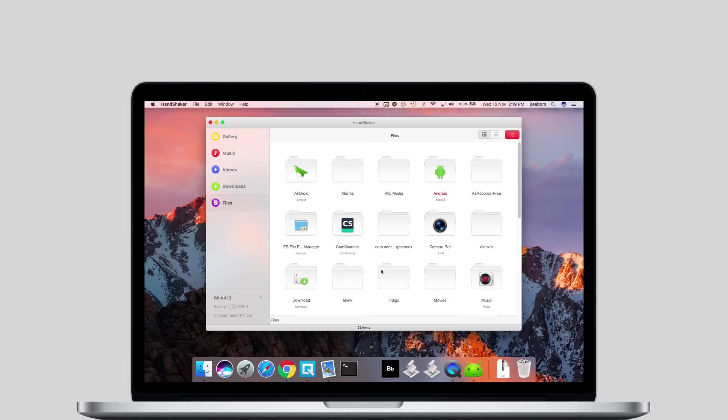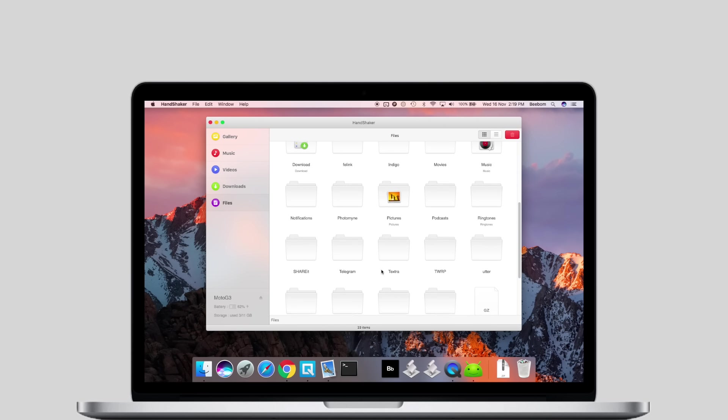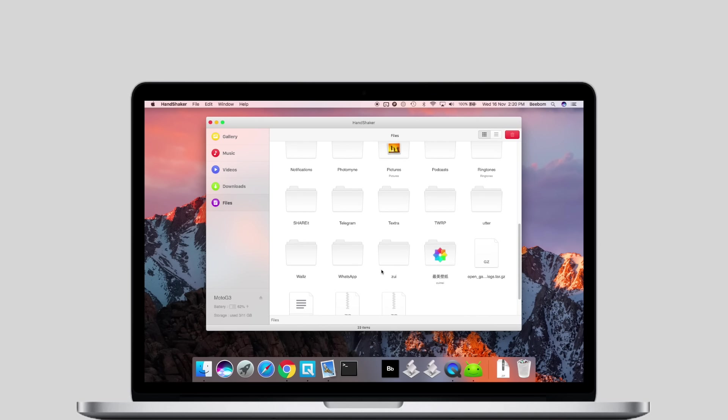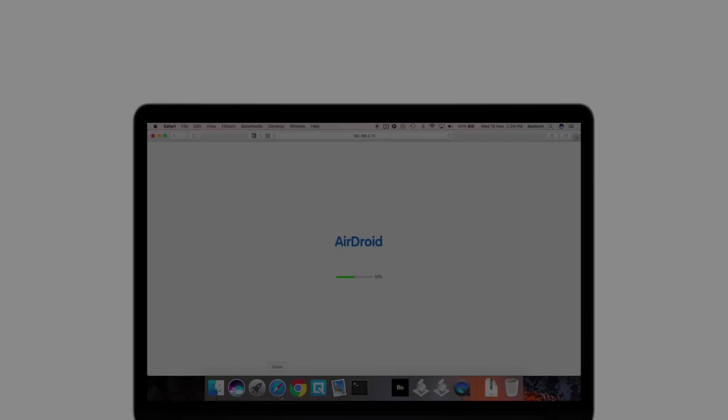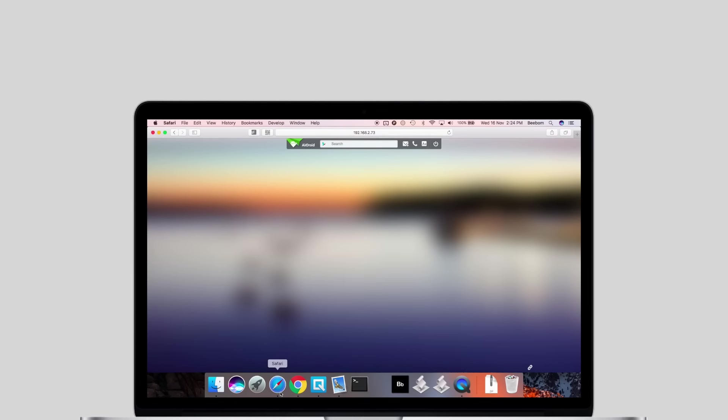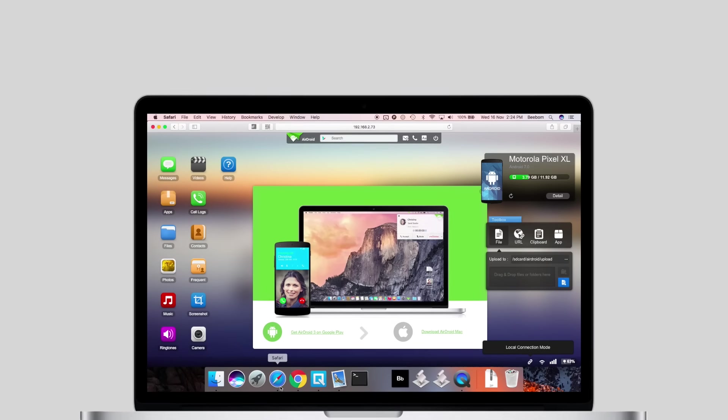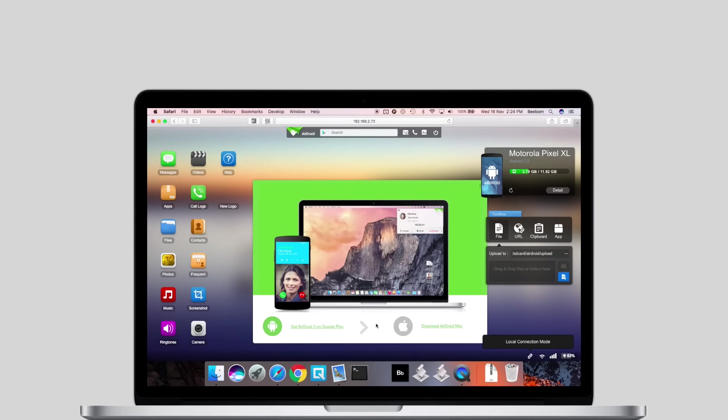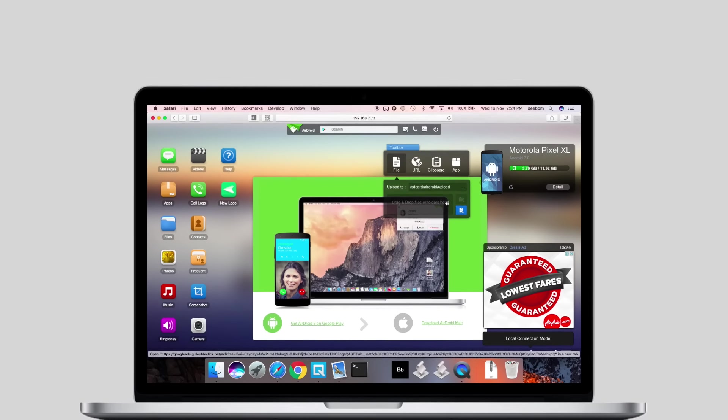While Handshaker is definitely a great app, there are times when you simply don't want to deal with cables. You should check out AirDroid for all your wireless transfer needs. It comes with a web interface as well, so you just need the app on your phone and not on your Mac.